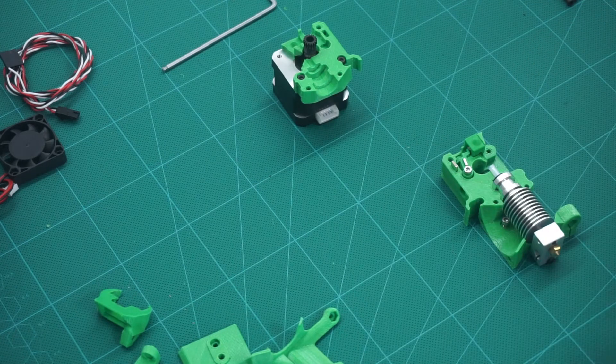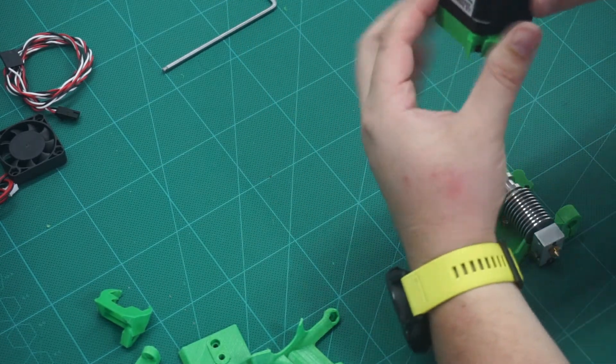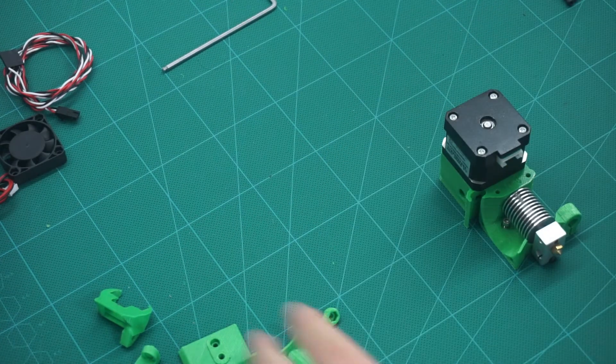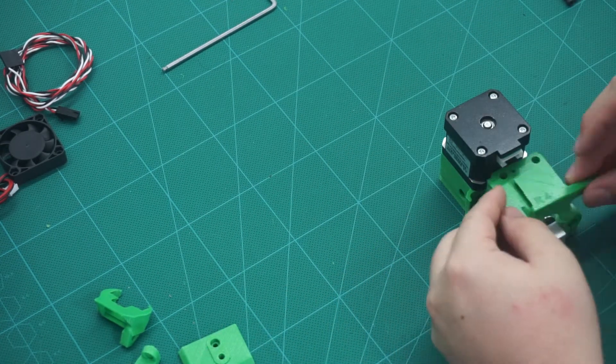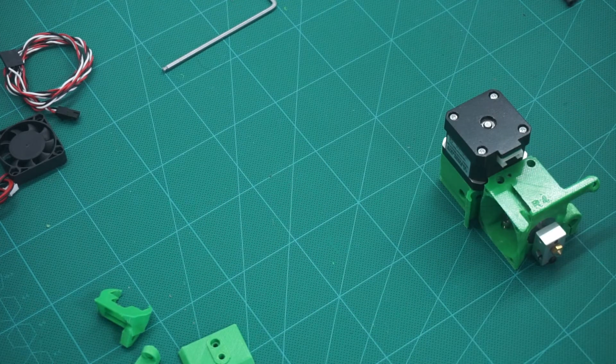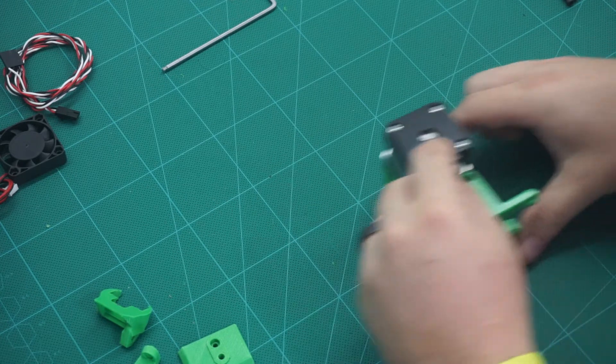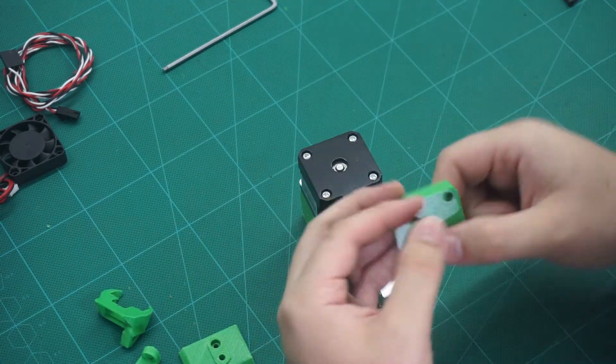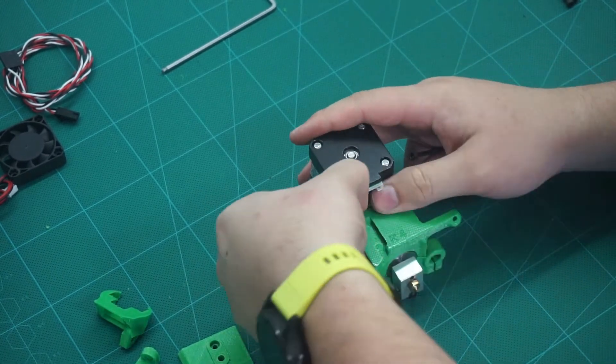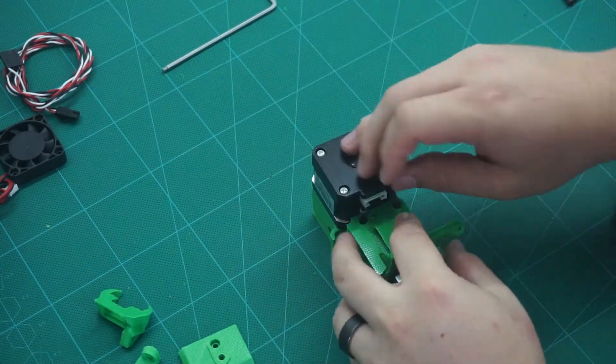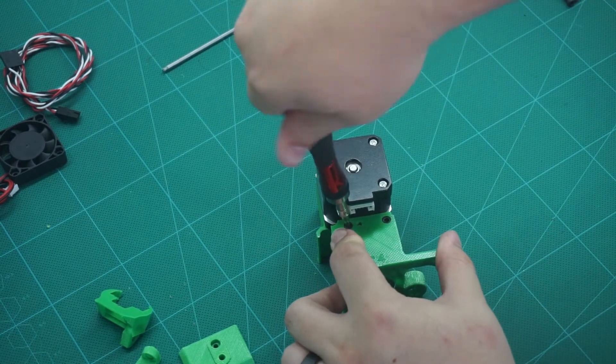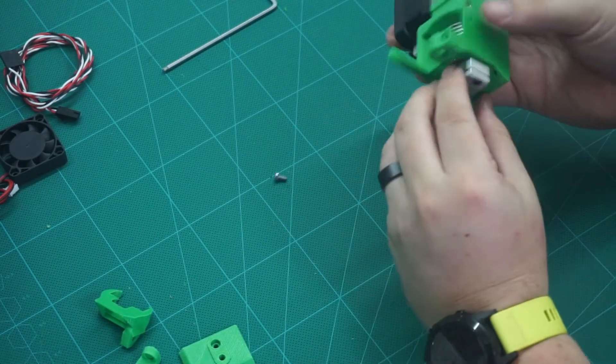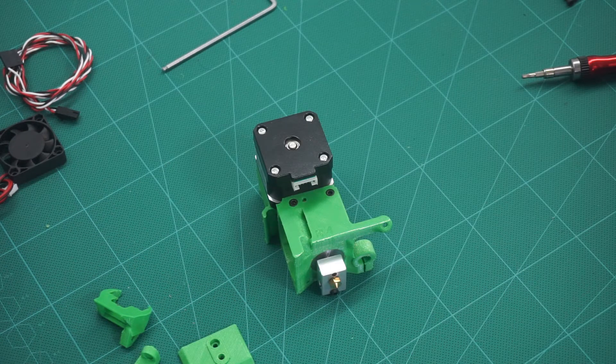Next, we place the motor mount part on top and then the front fan housing. Next, we want to insert two 35mm screws into place. And this holds the whole assembly together. For our installation, we can skip steps 15 and 16.